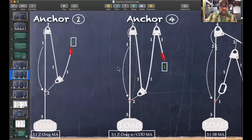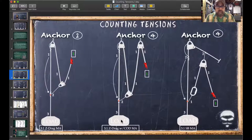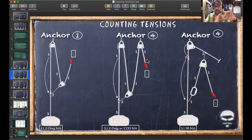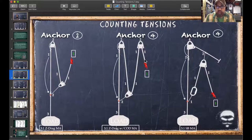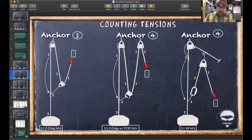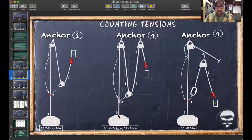A three-to-one Z-drag with a change of direction: same process — one in, one out, two at first pulley apex sitting on the prusik. One in, one out, two at anchor. One comes down, meets the prusik holding two — one plus two equals three. Still a three-to-one. Meanwhile, with the change of direction, I have four tensions on the anchor — pulling against the anchor. Compared to a three-to-one without the change of direction which has three on the anchor.